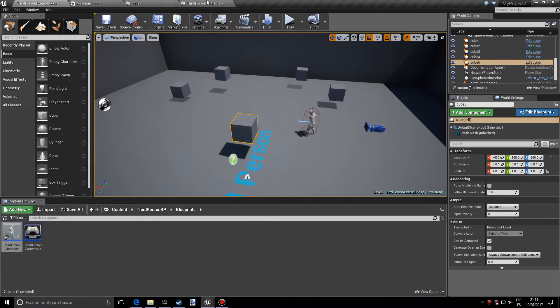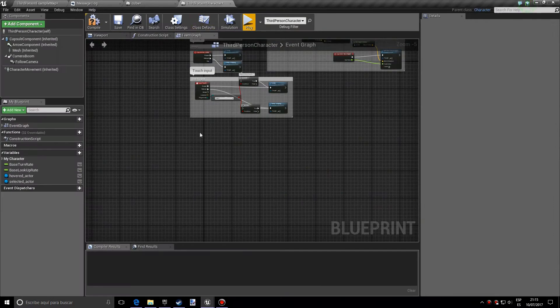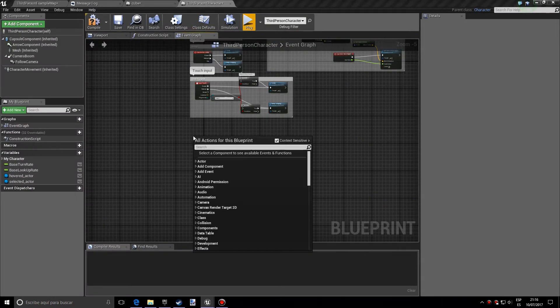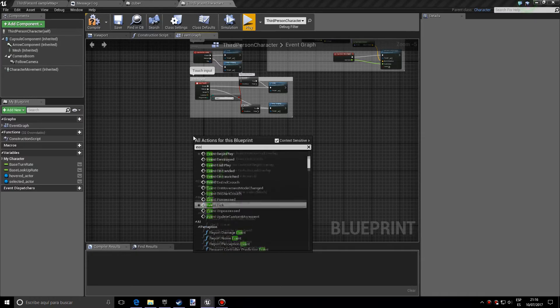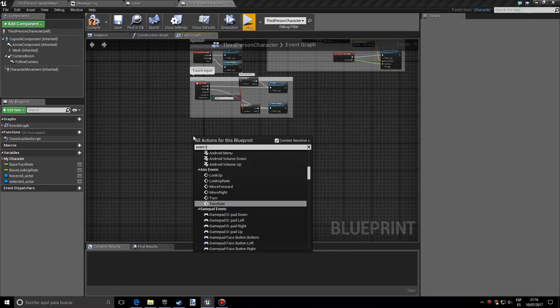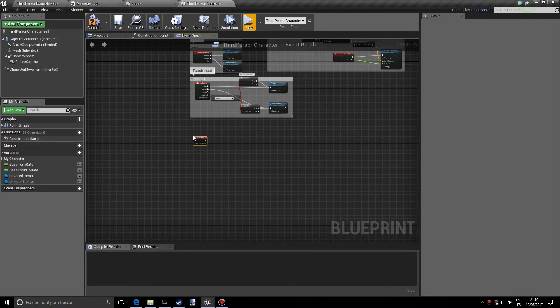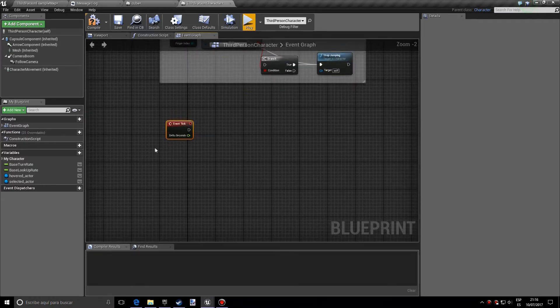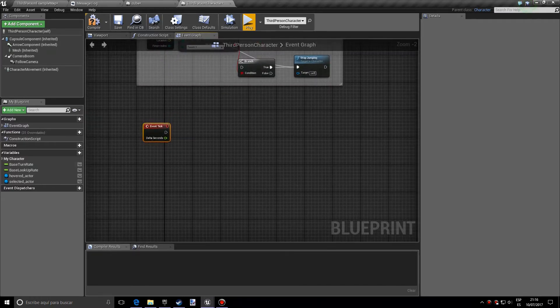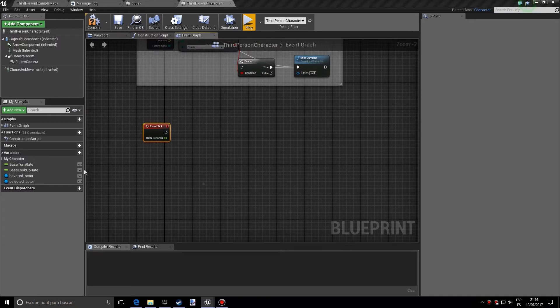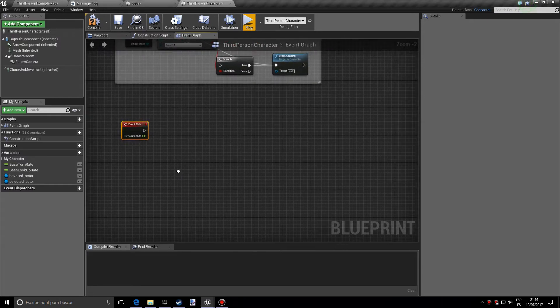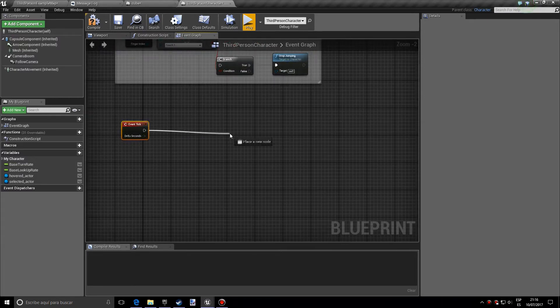First of all, let's go into the third person character and let's make an event tick. And basically what we want to do is a line trace by channel.